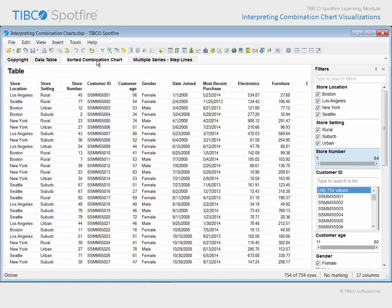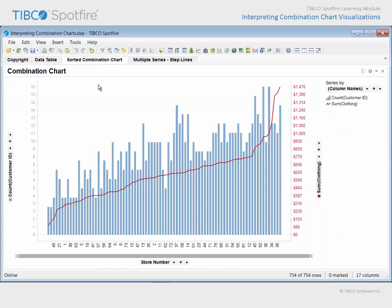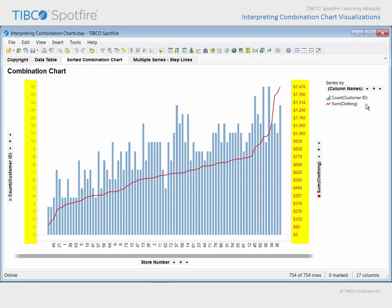Therefore, a combination chart has been configured which displays a bar whose height represents the count of customers shopping at each store number, and a line has been displayed which indicates the total clothing purchase amount made by those customers. Each series is displayed on a separate scale, and you can see that the visual element's color matches the corresponding scale labels.